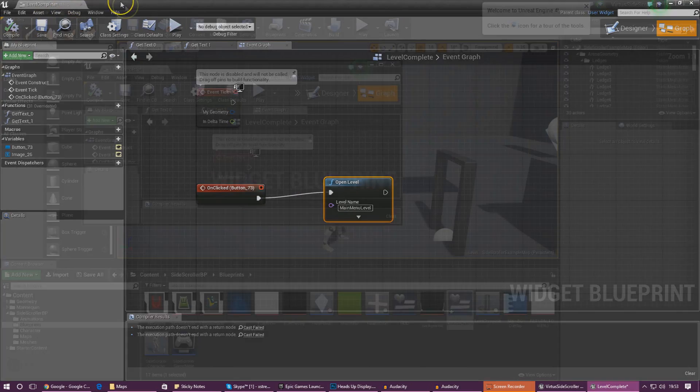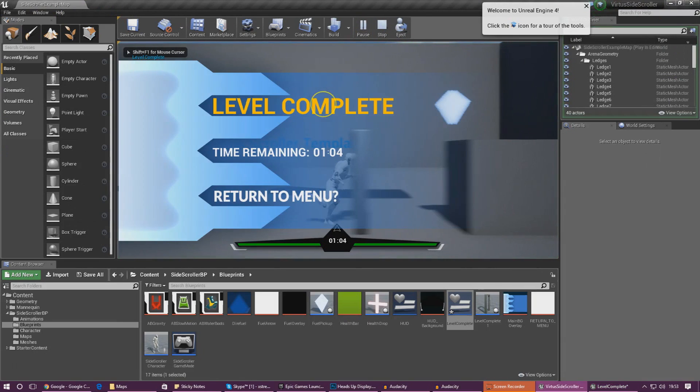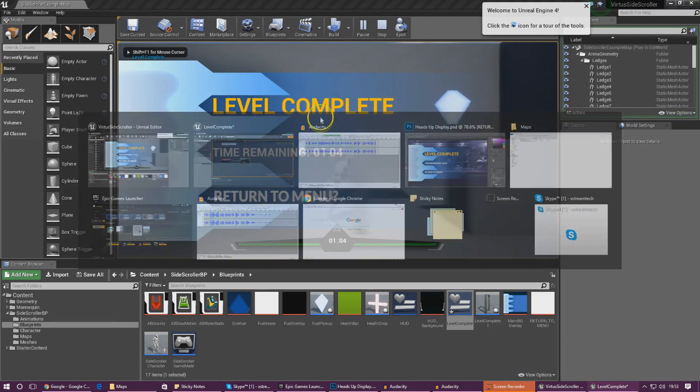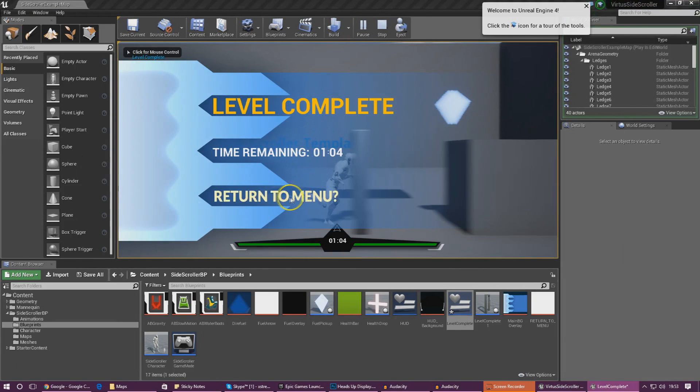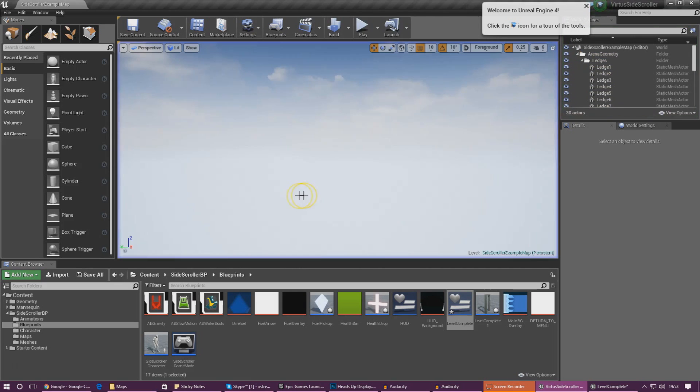I'm going to compile this and give this a go. If I press play, run through this, and then press return to menu, it takes us onto the black screen and that is the main menu level. That is working great.